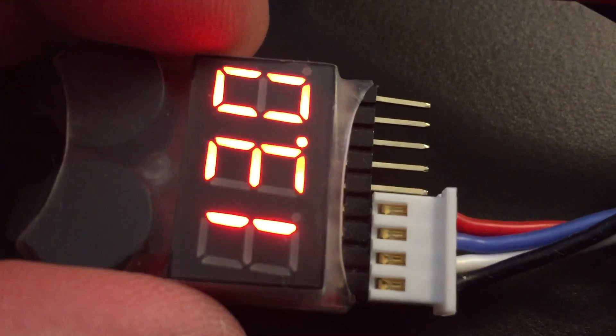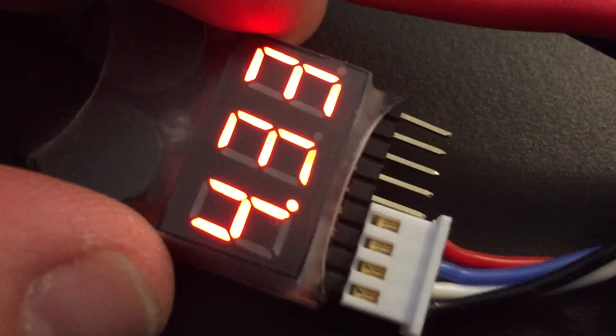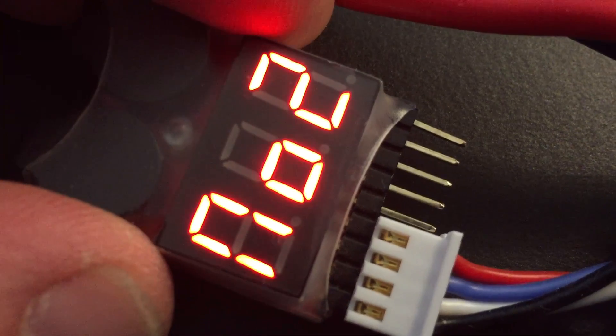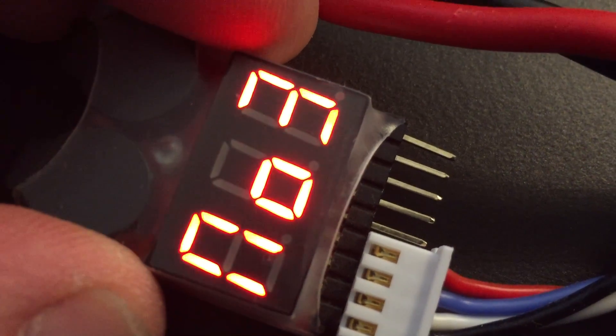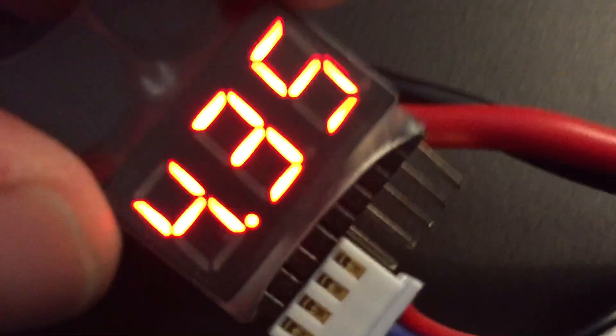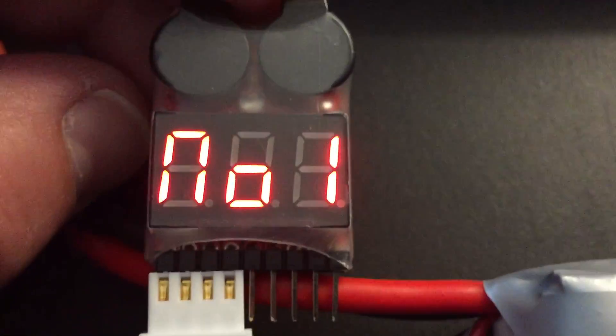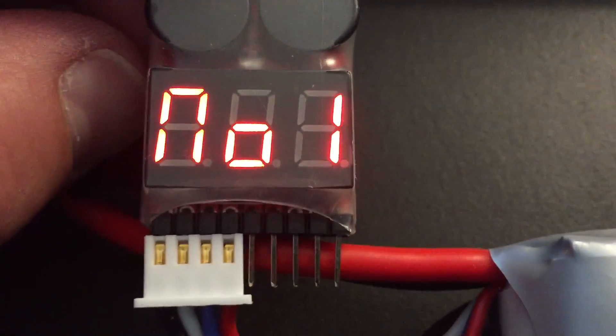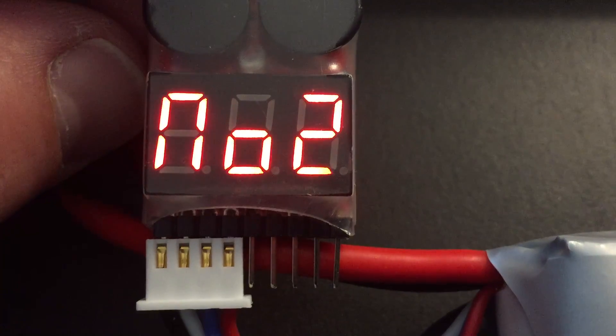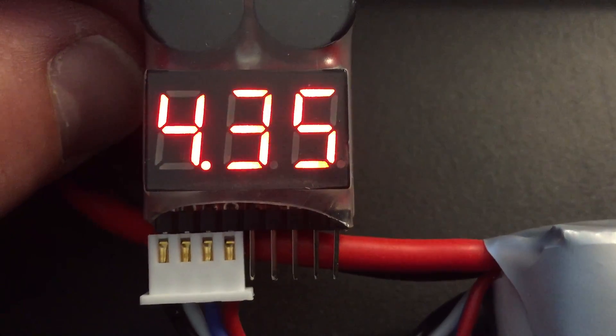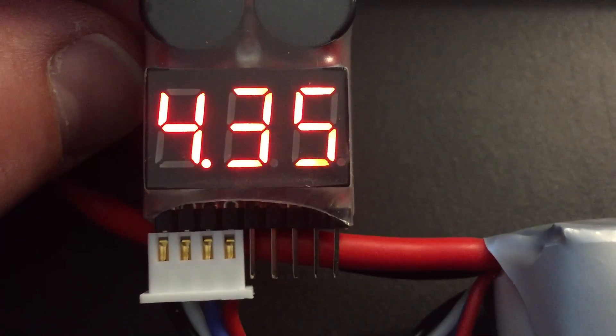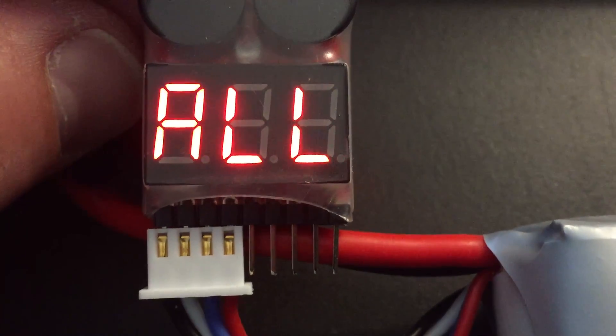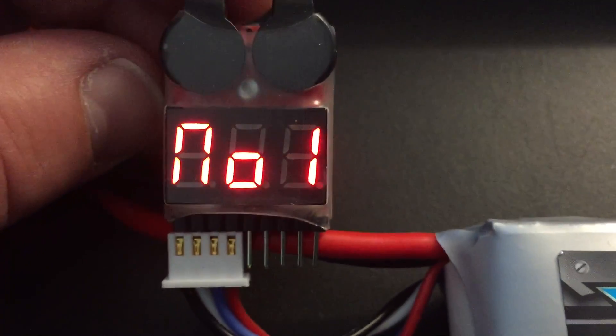It shows cell number 1, cell number 2, cell number 3. The voltage of the single cells cycles through all of them: cell 2, cell 3, all cells together - 13 volts.